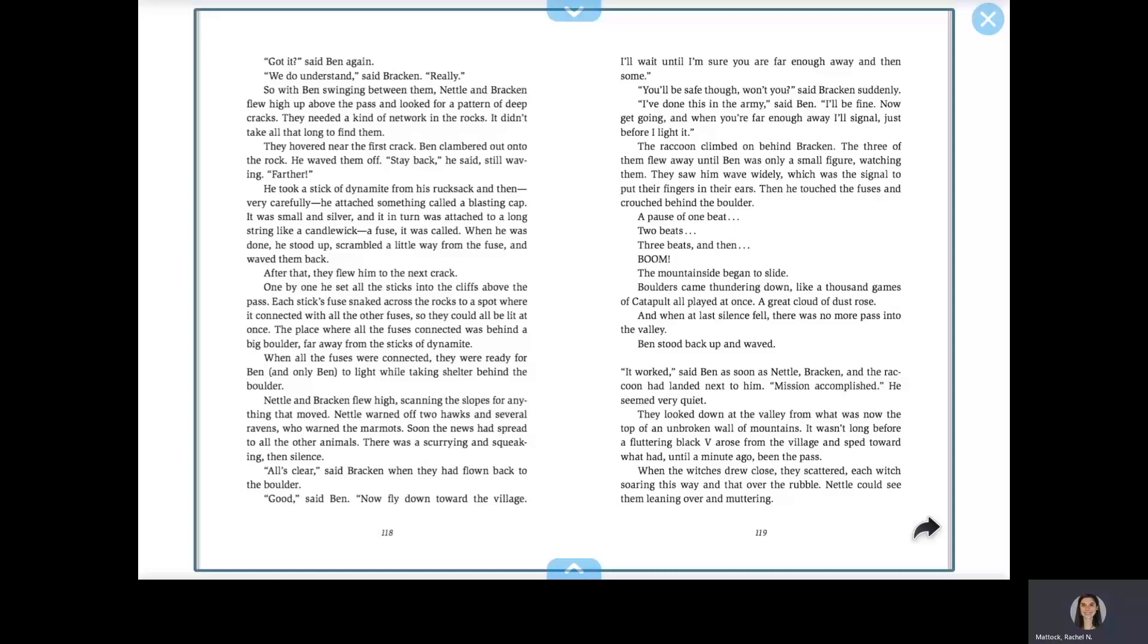Ben clambered out onto the rock. He waved them off. Stay back, he said, still waving. Farther. He took a stick of dynamite from his rucksack, and then, very carefully, he attached something called a blasting cap. It was small and silver, and in turn, was attached to a long string like a candle wick. A fuse, it was called. One by one, he set all the sticks into the cliffs above the pass. Each stick's fuse snaked across the rocks to a spot where it connected with all the other fuses, so they could all be lit at once. When all the fuses were connected, they were ready for Ben, and only Ben, to light while taking shelter behind the boulder.